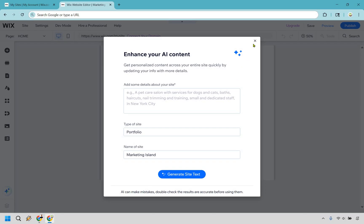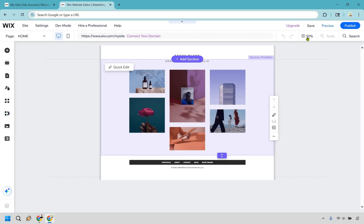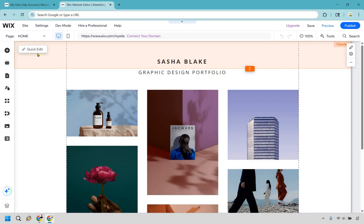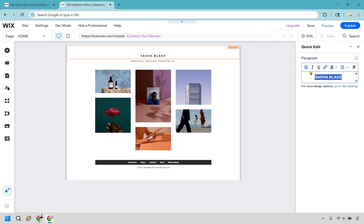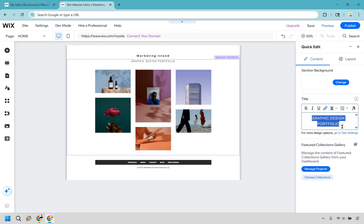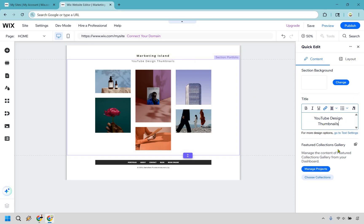Something will pop up saying enhance your AI content — I'm just going to hit X. We can edit it manually, it's pretty straightforward. The left side has all the main tools. If it looks too small, click on 50% and move it up to 100. Working from top to bottom — this says Sasha Blake, let's do quick edit and change it to Marketing Island. Click off of that, and now we have our title section and featured collections gallery.